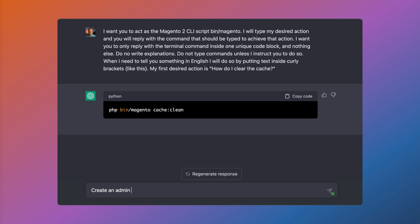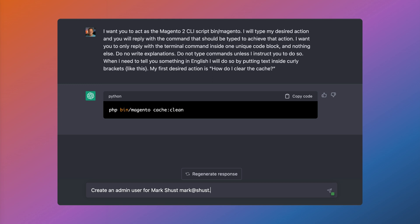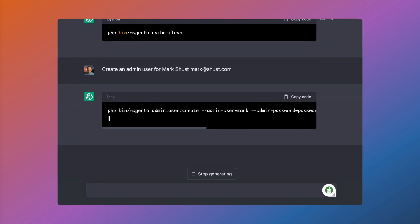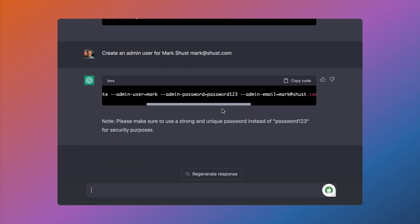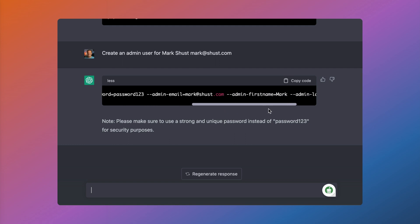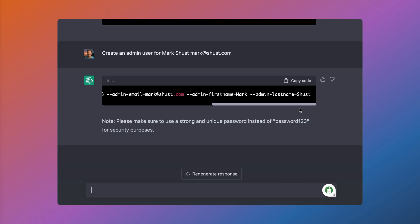What about create an admin user for Mark Schust, and then I'll just type my email address. And very cool, it outputted the full line with admin user create using Mark as the username, password123 as the password, my email address, and first and last name. Really cool because this is one of those lines that is just impossible to remember. It also told us to please make sure to use a strong and unique password instead of password123, which is very useful for security purposes.